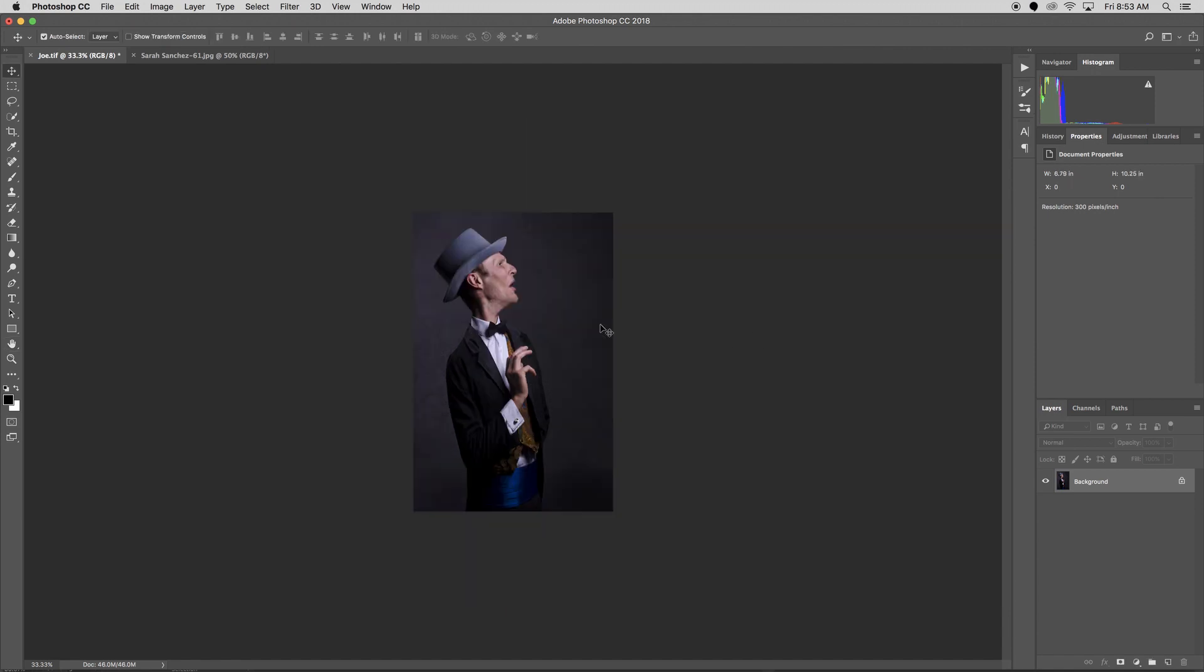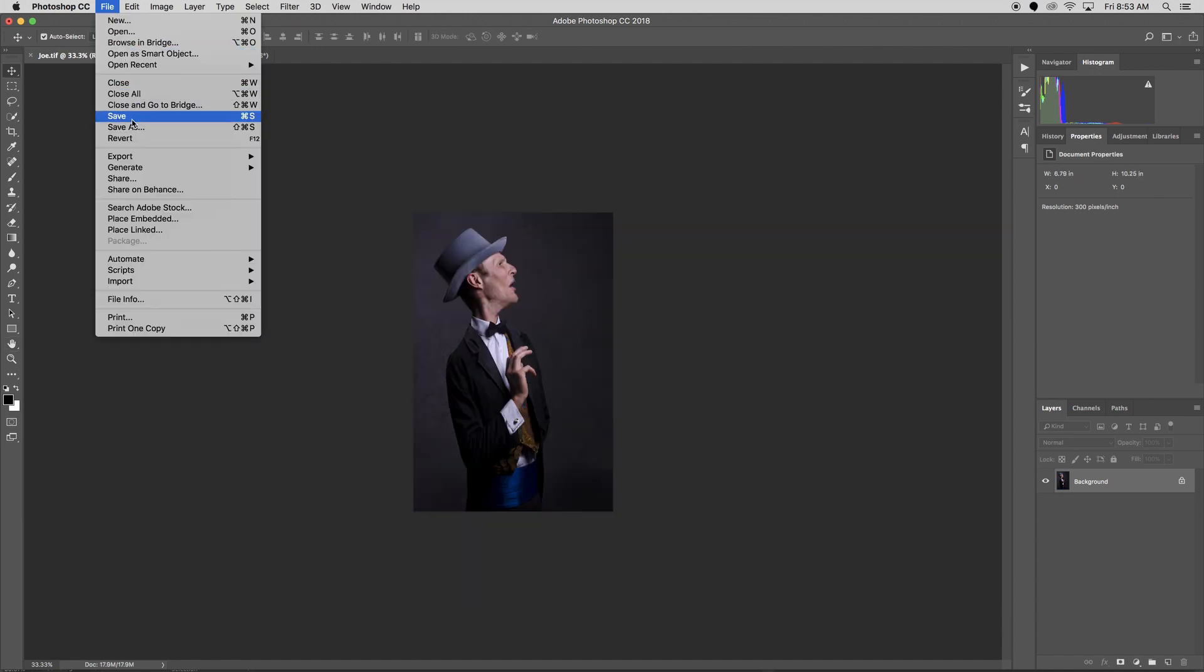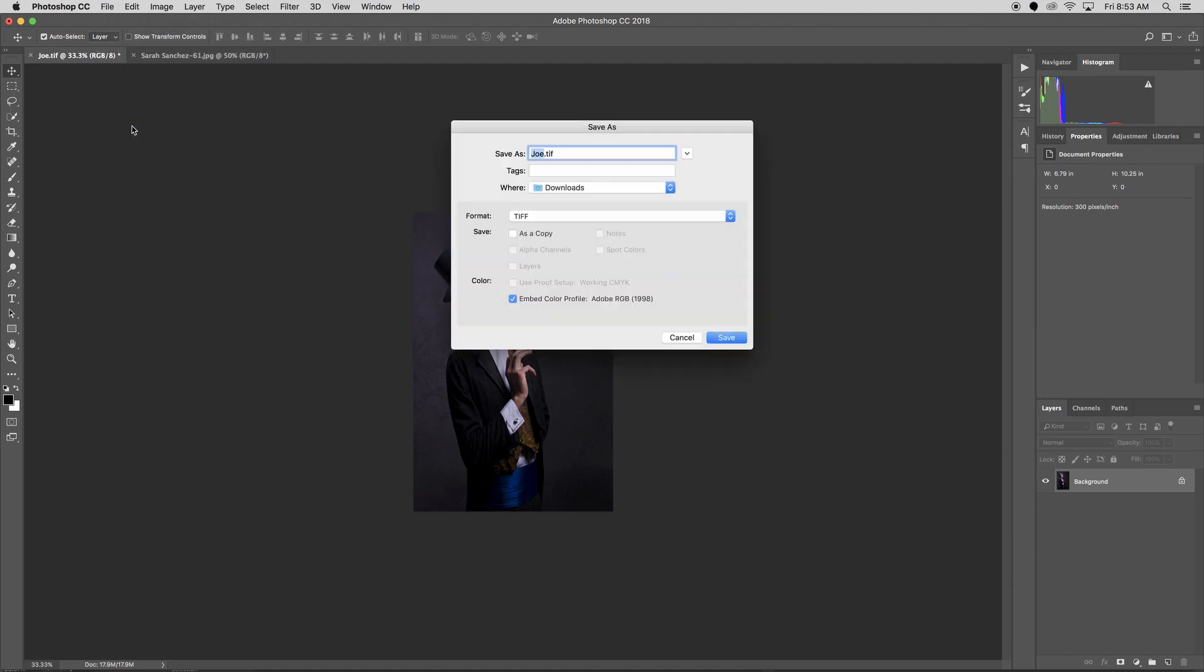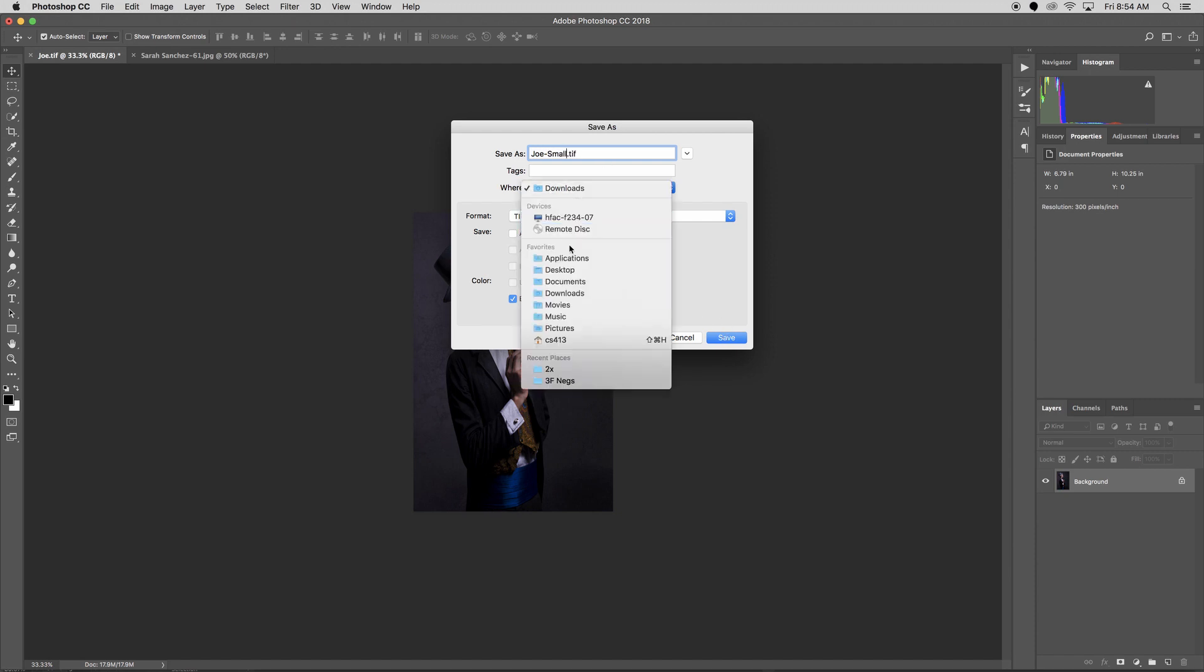I'll click okay. My image is resized. I can go to File, Save As, call it small, and then I can save this file to my desktop.